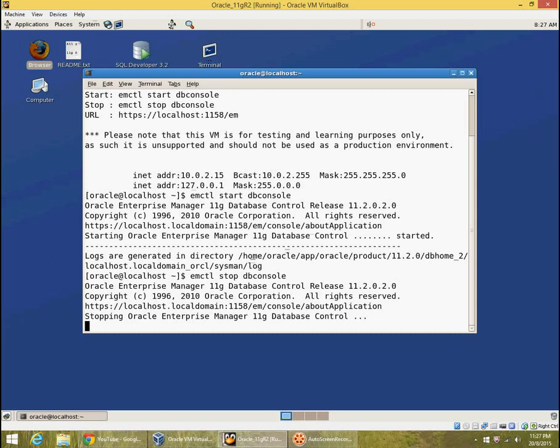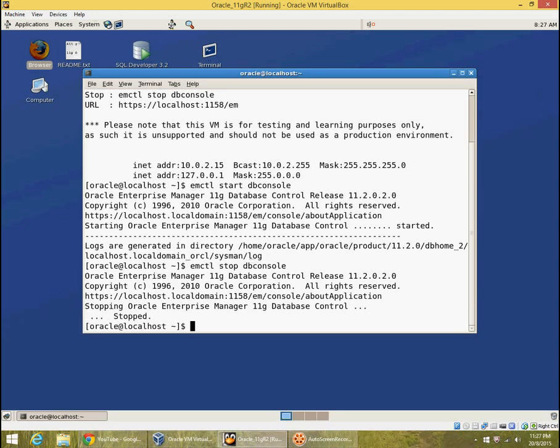Again, the stop of the database console takes a bit of time. And then once it's stopped, you can log out of the terminal if you want to.